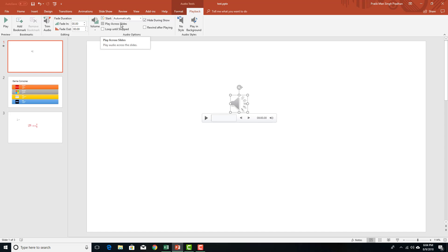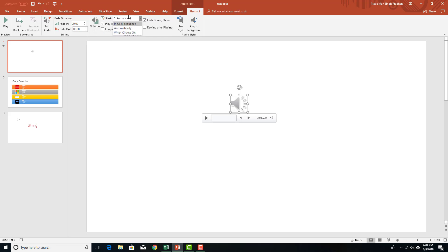If I were to select play across slides, it'll play across all of the slides in the PowerPoint itself. You can also set the volume according to what you wish. And you can set how the audio is going to start with click with the sequence.